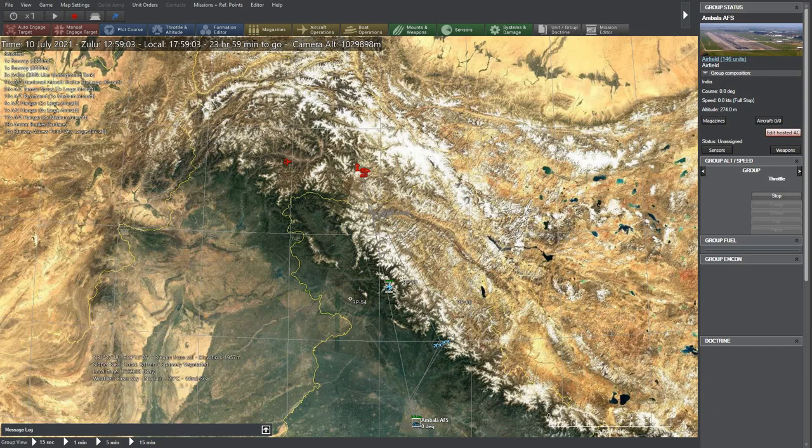Hello everyone, in this video we are simulating a skirmish between 4 Indian Rafales and 6 Pakistani JF-17s.